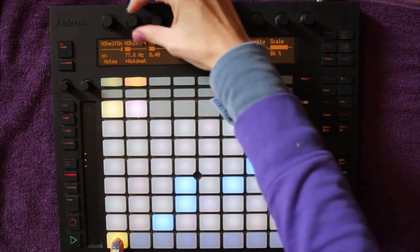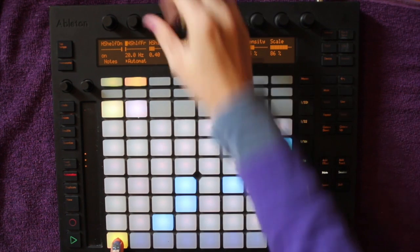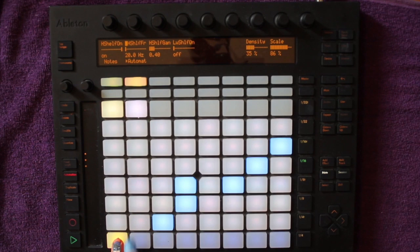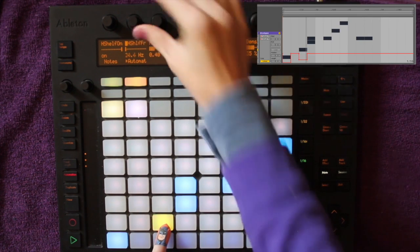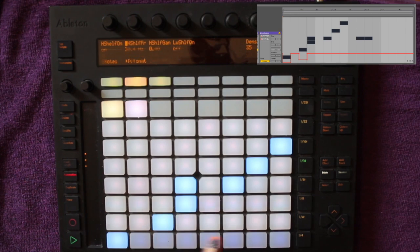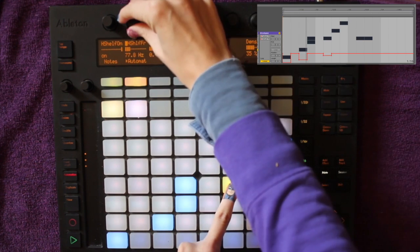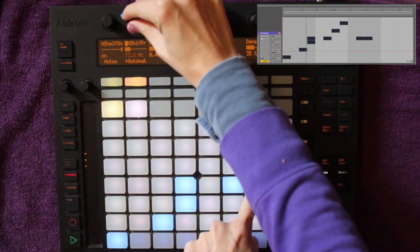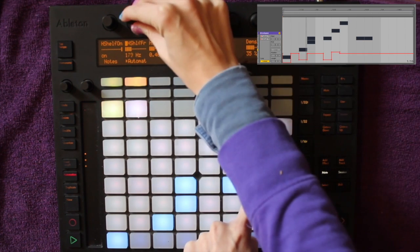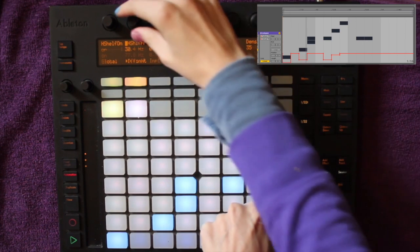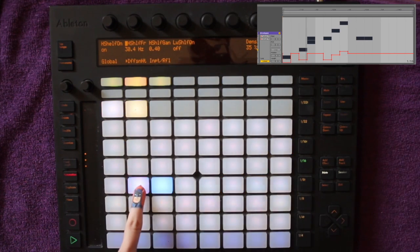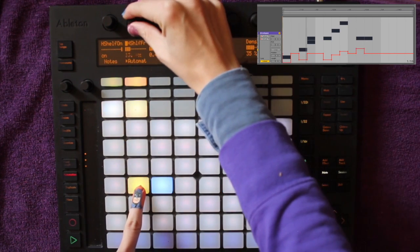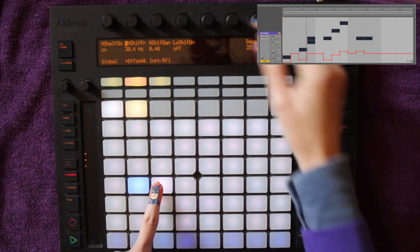Now you can change the high shelf frequency for each step. I want to change the value so that with each step the high shelf frequency gets higher in little increments. You can do this with any parameter — it doesn't have to be the high shelf frequency on your reverb, this is just my example. During playback you can also see the automation values change with each new note in the step sequencer.